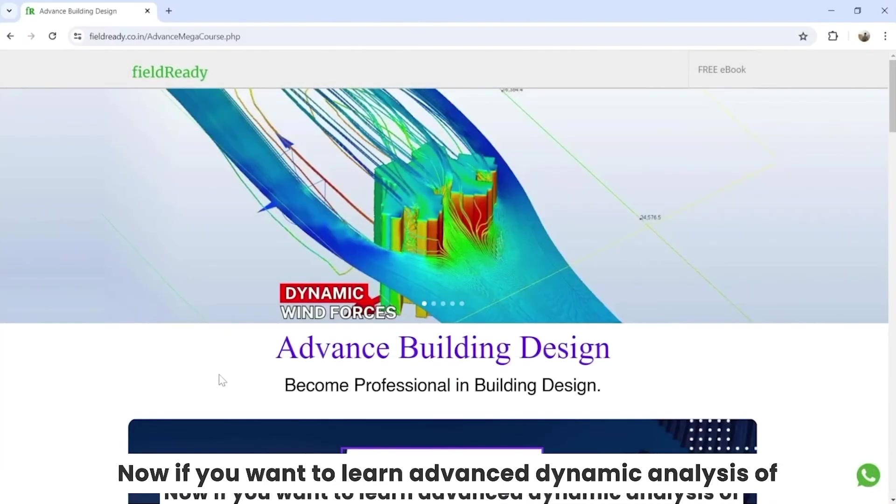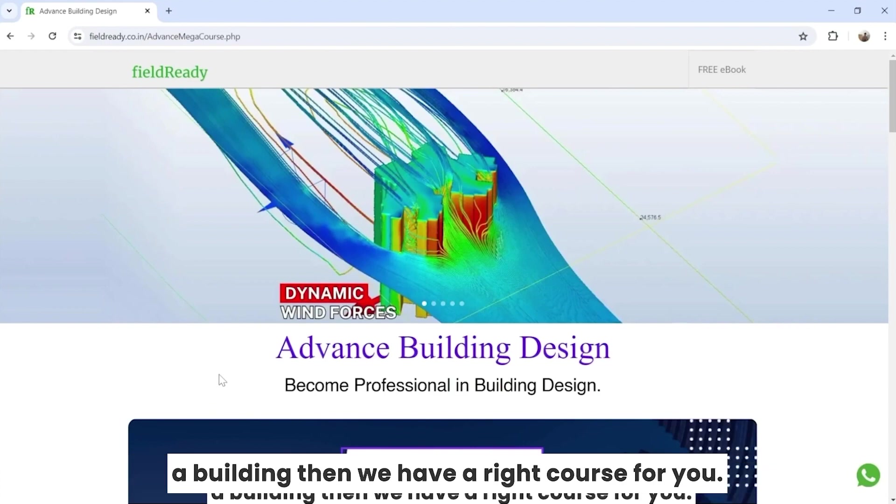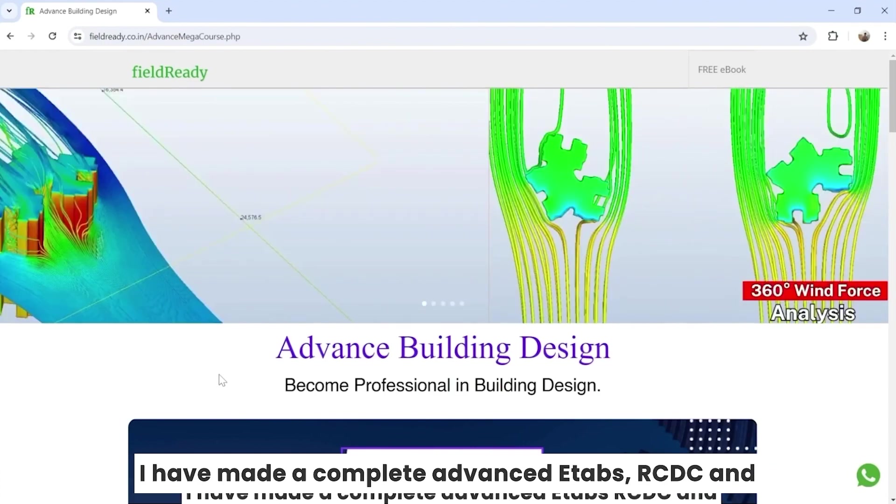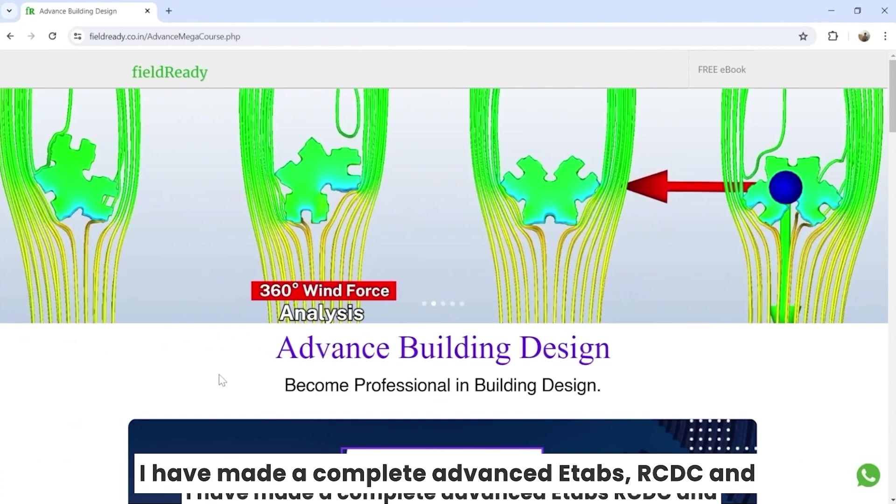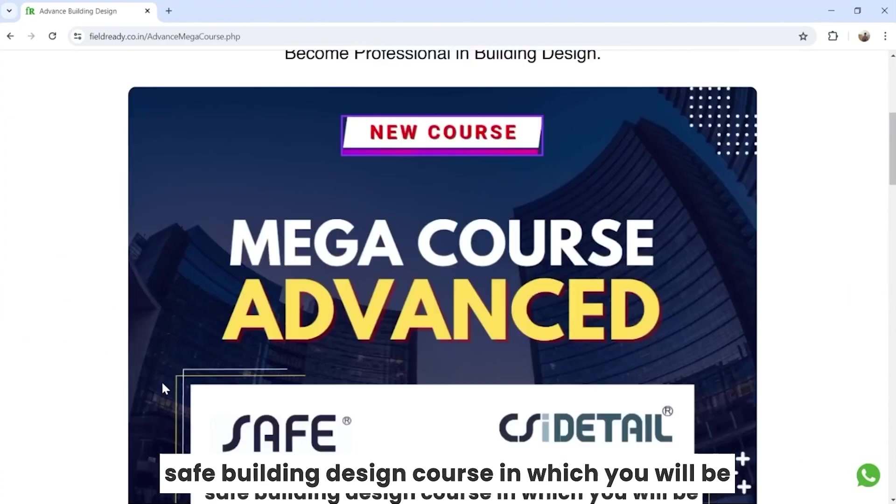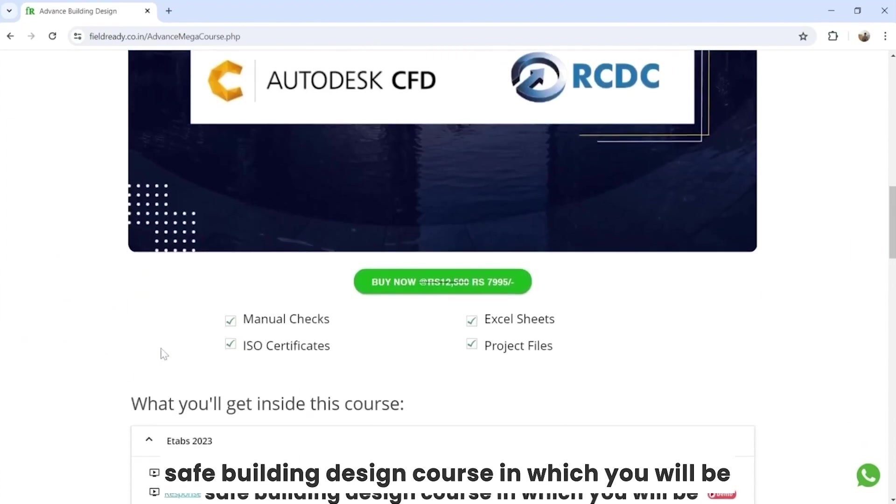Now if you want to learn advanced dynamic analysis of a building, then we have the right course for you. I've made a complete advanced ETABS, RCDC, and SAFE building design course.